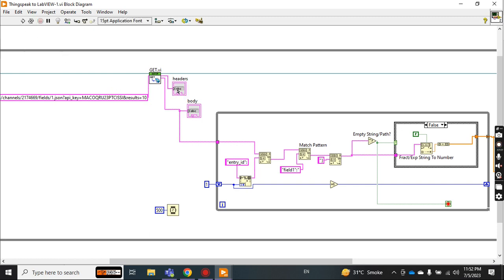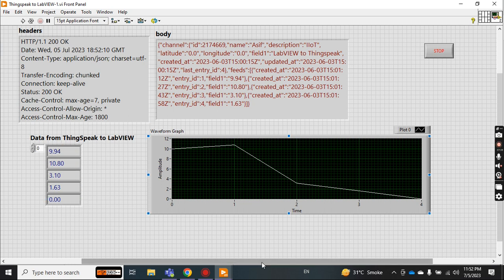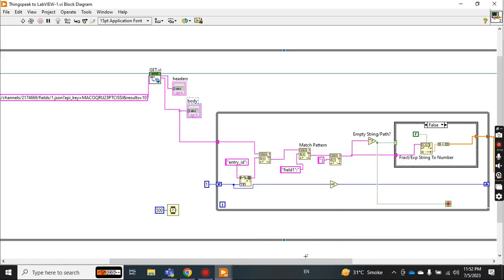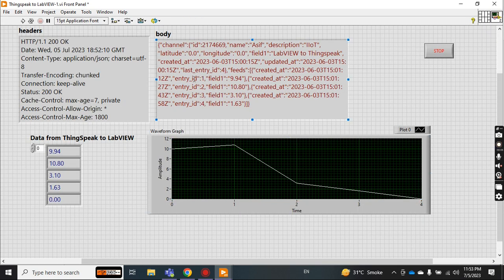This is the data you get from the body as a string. But when you read data from ThingSpeak to LabVIEW, you don't want the data in string format — you only need the numeric values like 9.94, 10.8, 3.1, and 1.63. So we have to extract these numeric values from this string and display them on a graph or array. Now this is the main point in the code. Inside a while loop, I created an entry ID counter starting from the constant one.